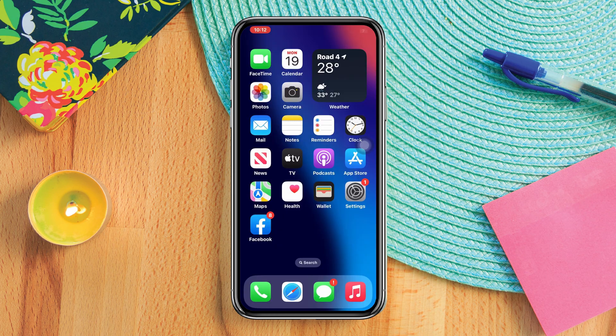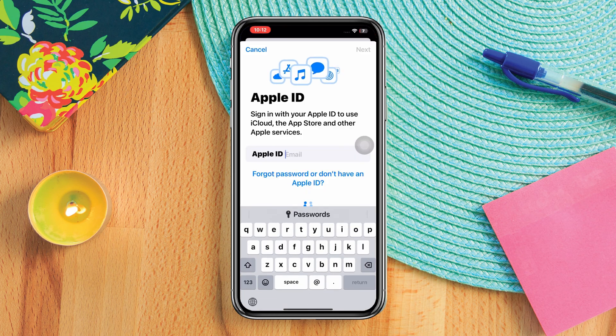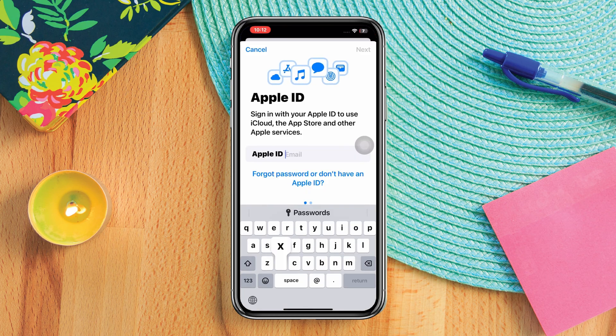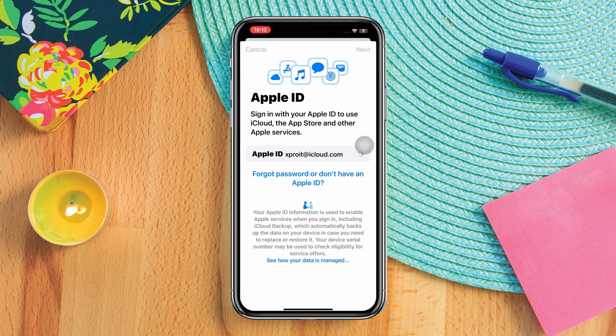Solution 2: Verify your Apple ID and password. Double check that you are entering the correct Apple ID and password. Remember that Apple IDs are case sensitive.